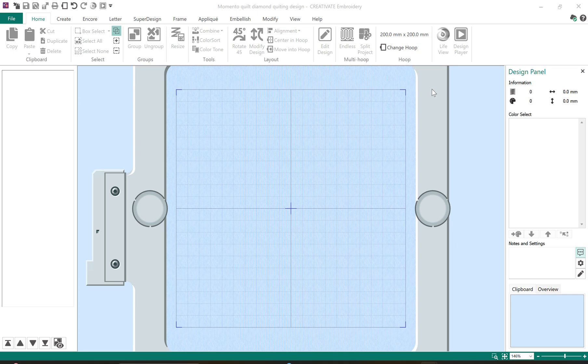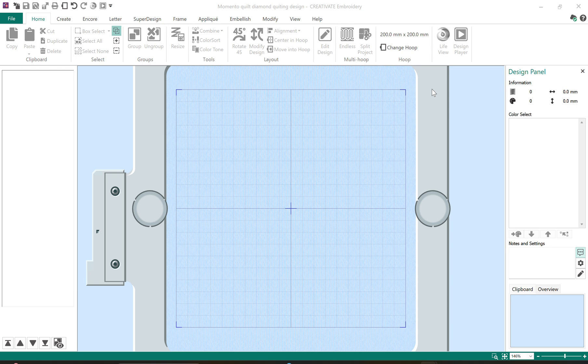I'm in the Creativate embroidery software and today I'm going to create an embroidery design that I will use as the quilting motif for my quilt.